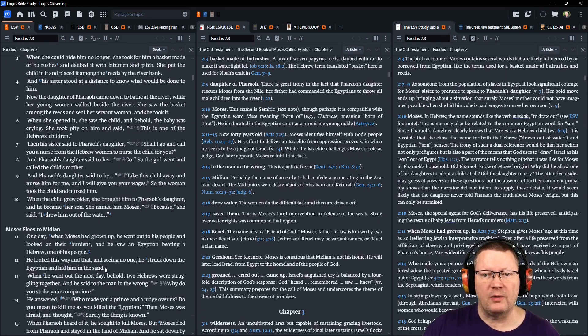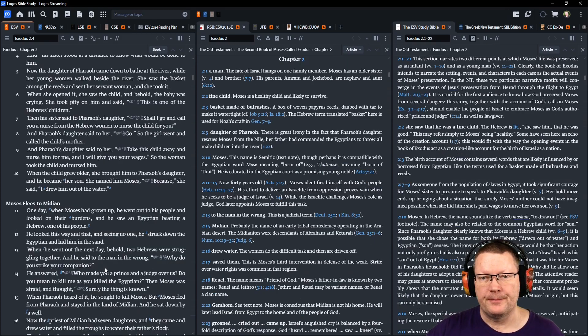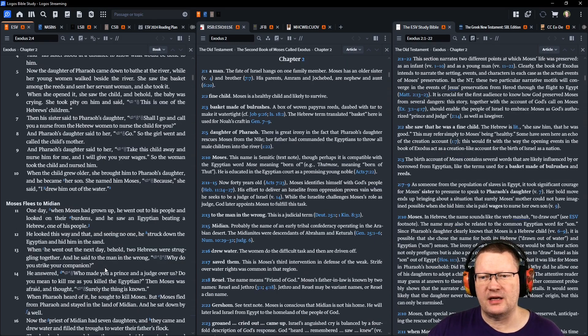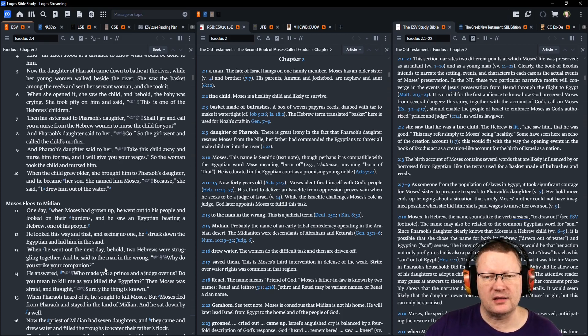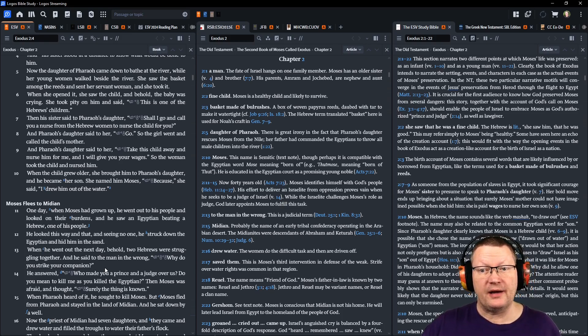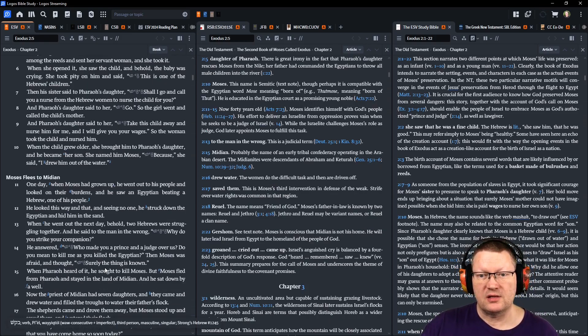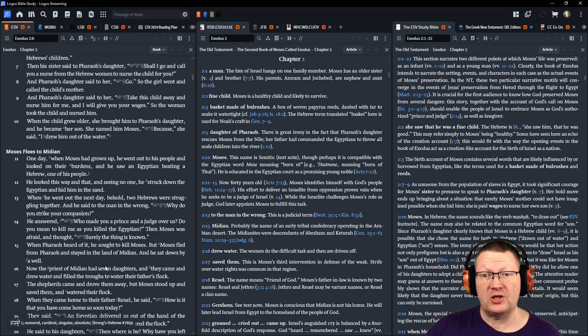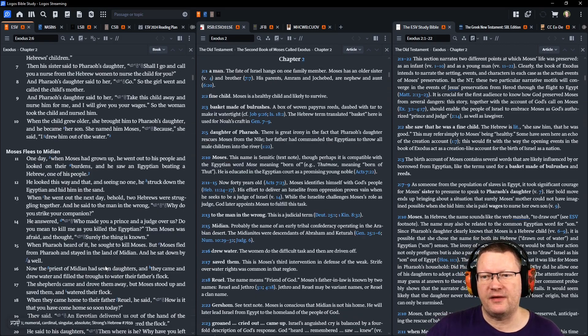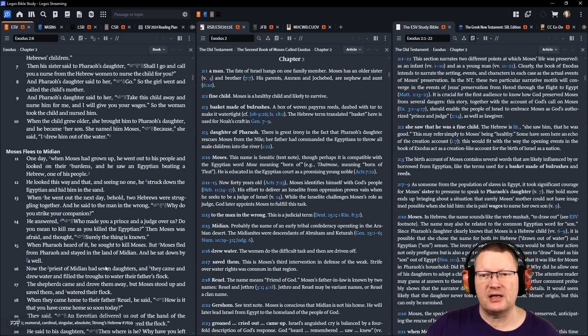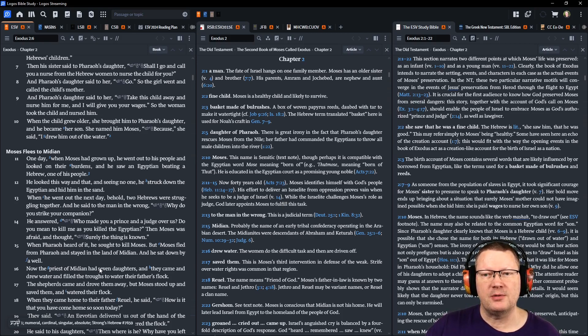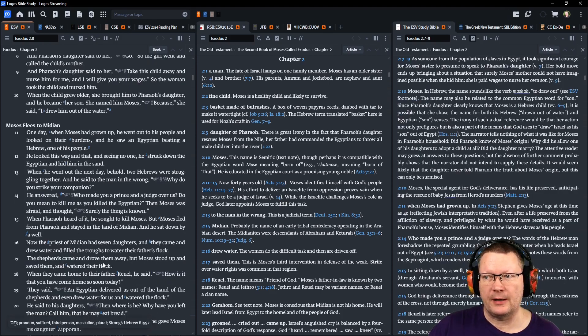So the girl went and called the child's mother. And Pharaoh's daughter said to her, Take this child away and nurse him for me, and I will give you your wages. So the woman took the child and nursed him. When the child grew older, she brought him to Pharaoh's daughter, and he became her son, and she named him Moses. Because, she said, I drew him out of the water.